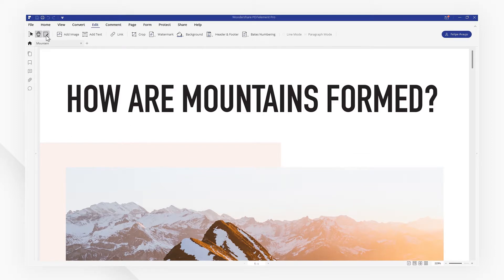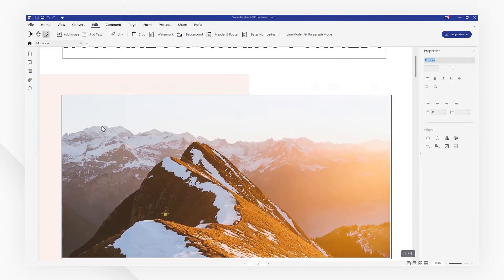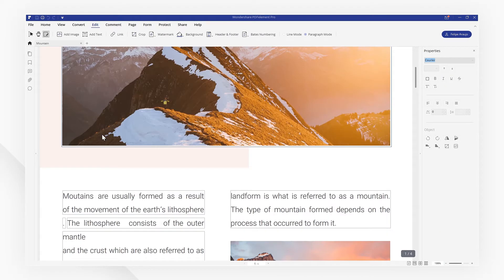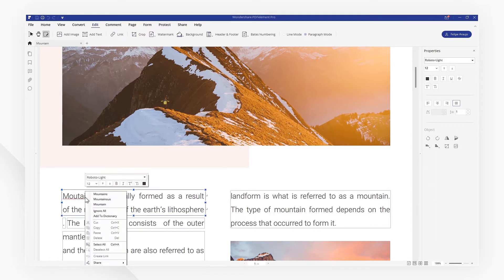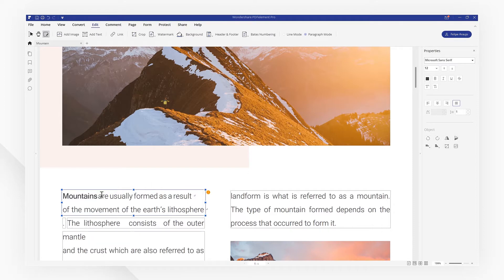Switch to editing mode, then click any text box you want to spell check. The mistakes will be underlined automatically. Right-click the underlined word to select the right alternative.